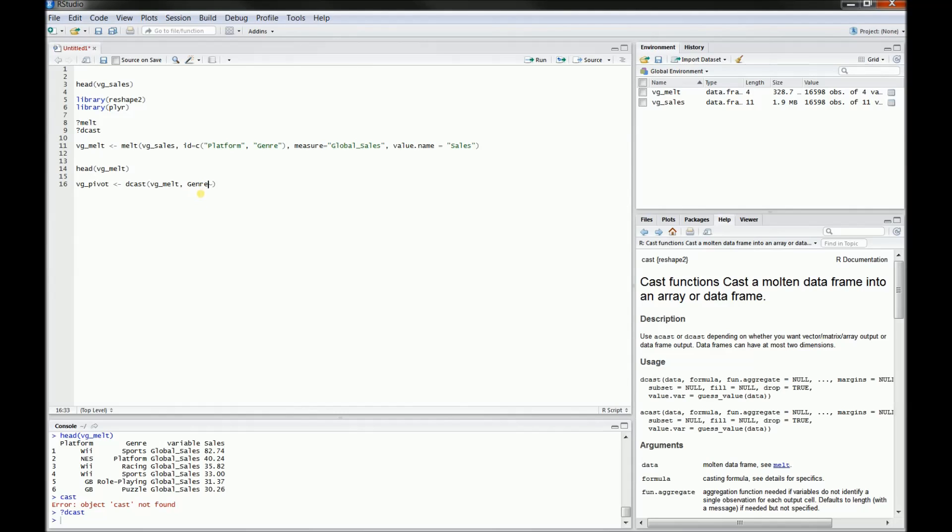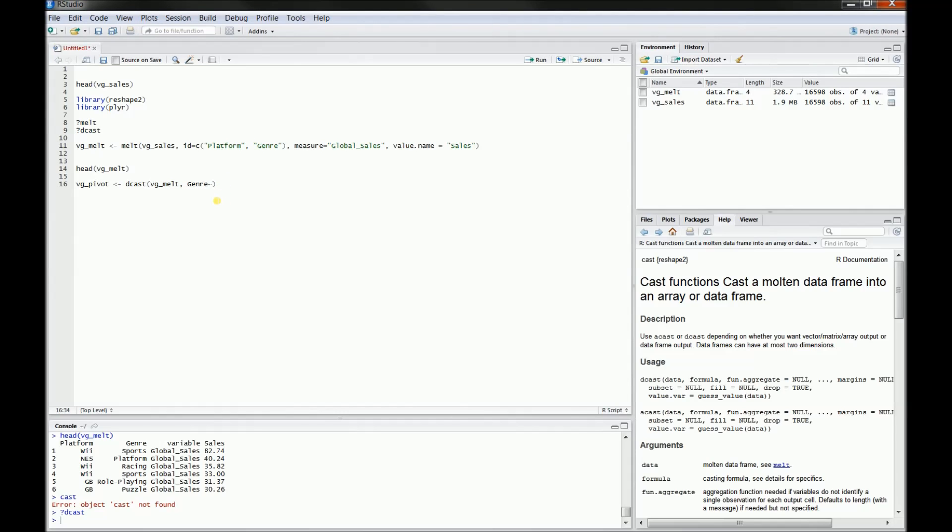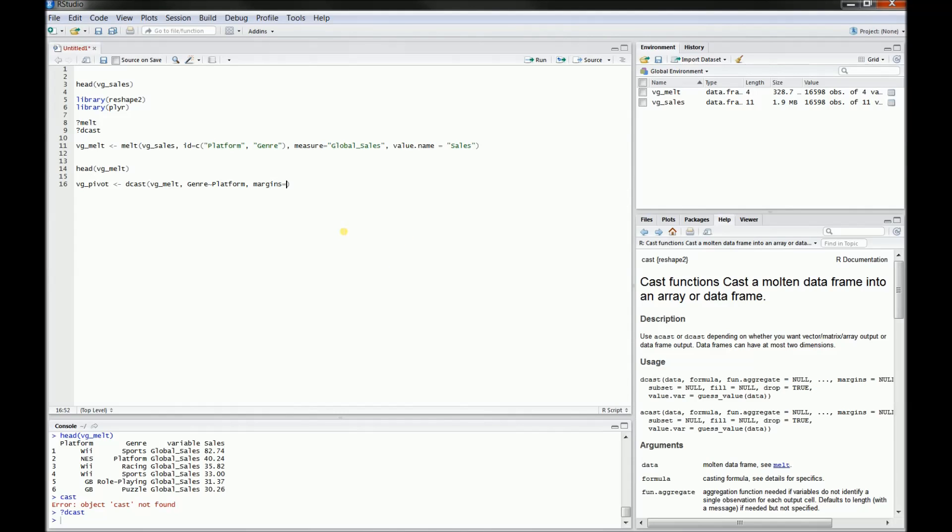Now next, we're going to put in whatever we want in our columns, and that's going to be platform for us. So next we'll have the option to put in margins. You can see that here. Margins equals true will let us have those aggregators on the ends, like we had in our Excel pivot table.